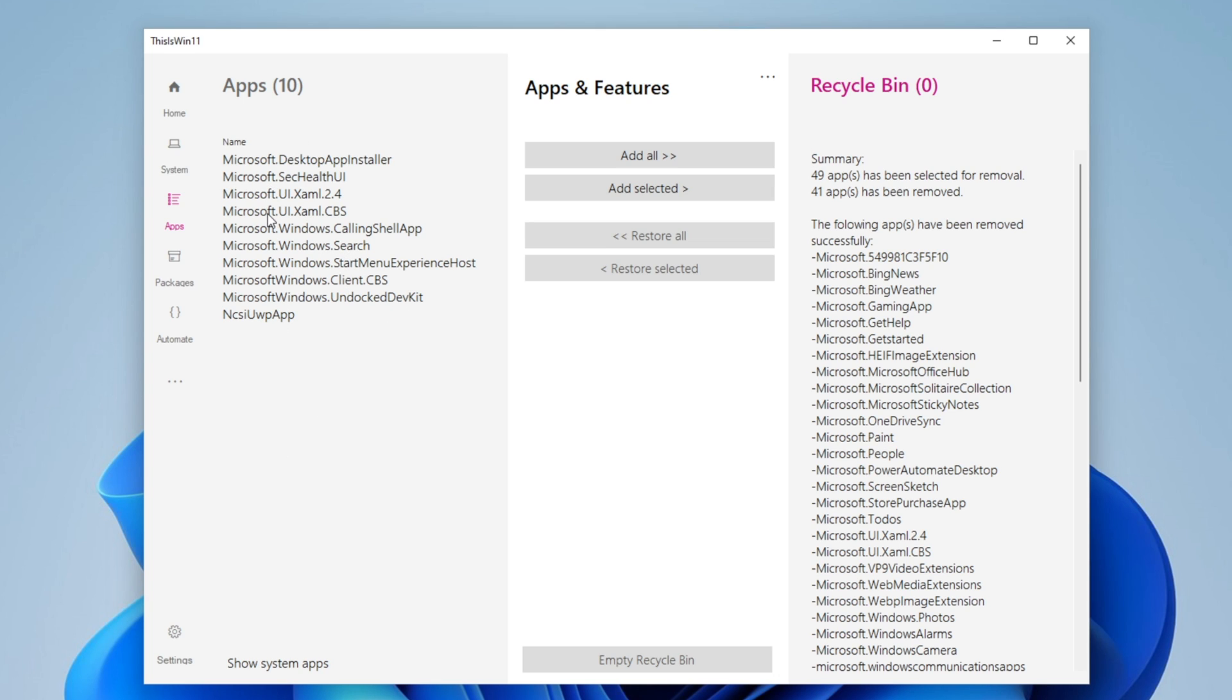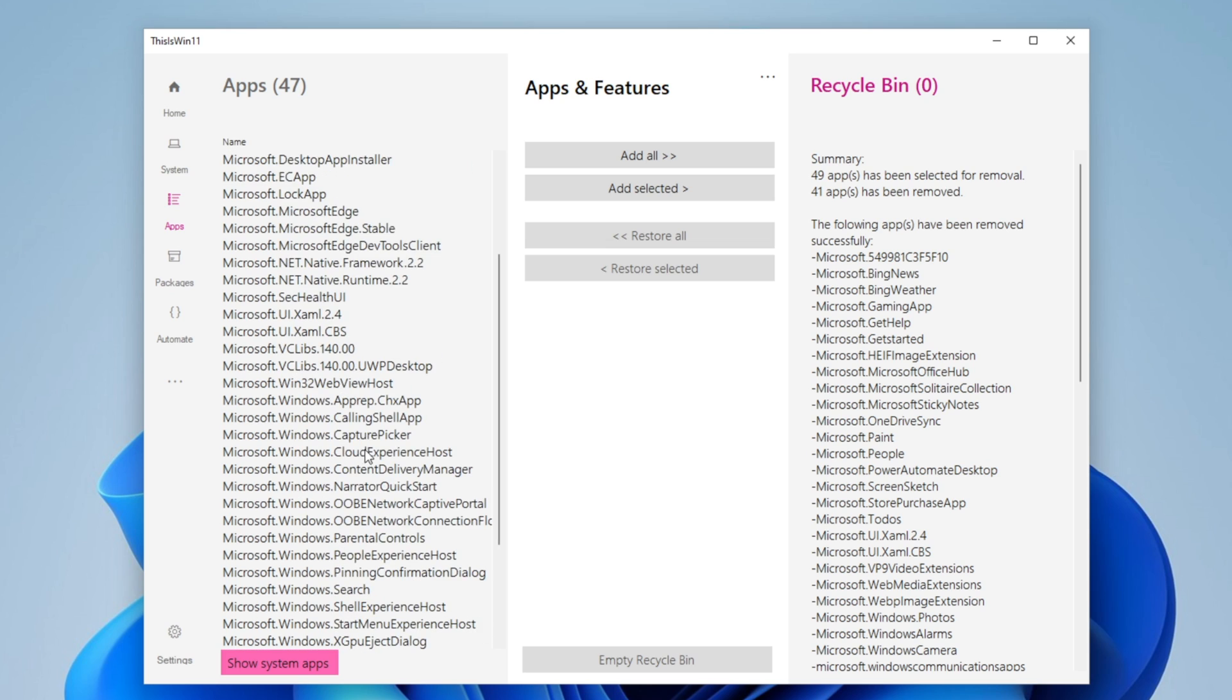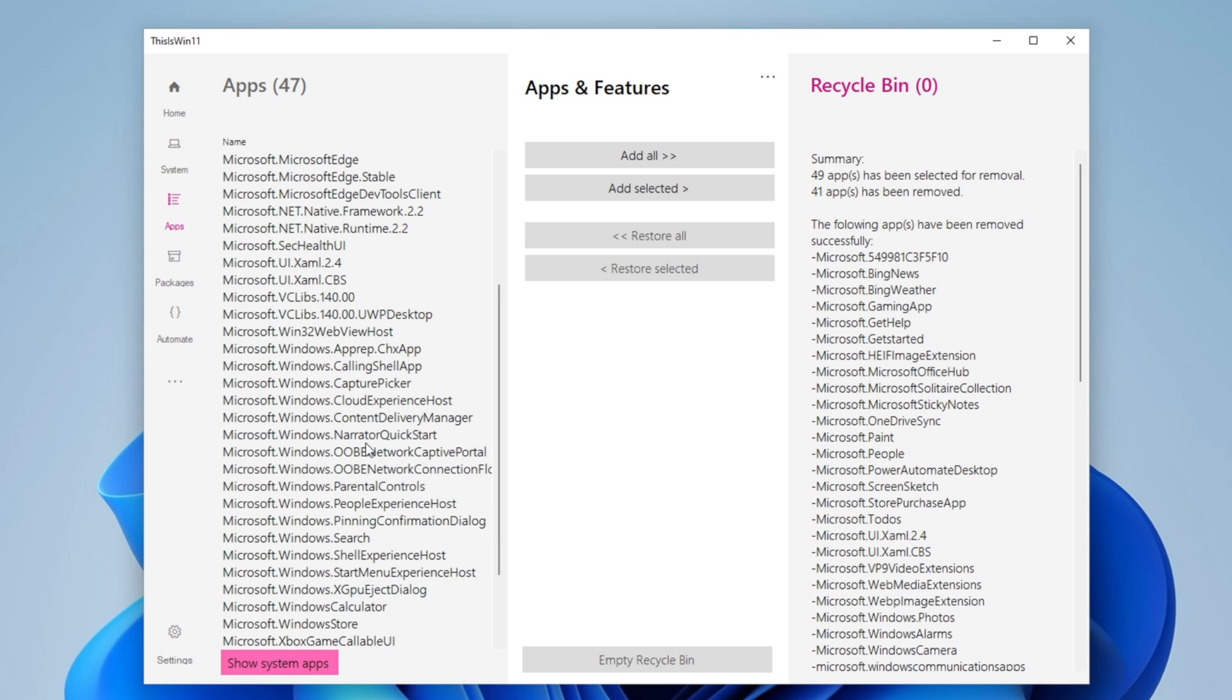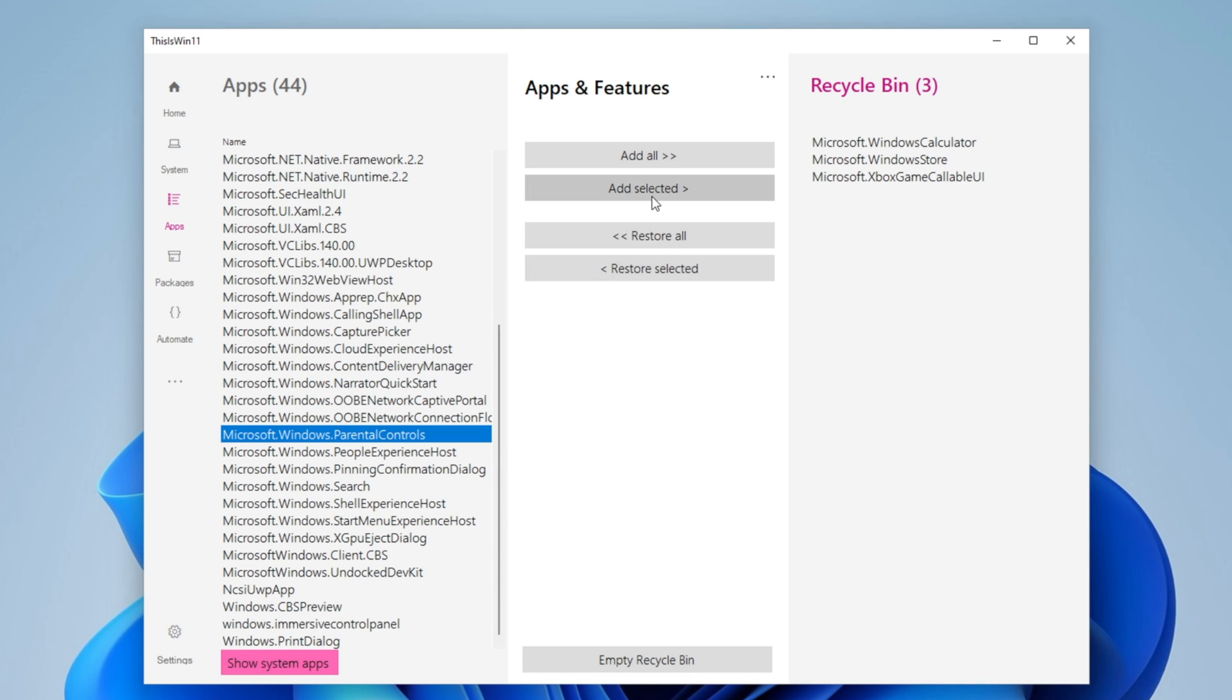Now inside of here you have another thing that you can change, and this is right here, those System Apps. These are all of the system apps that normally they are really important, but not all of them. For example, Calculator - add it. Windows Store - I don't want to have it, add it. Xbox Game - I don't need it. The Parental Control - I don't need this.